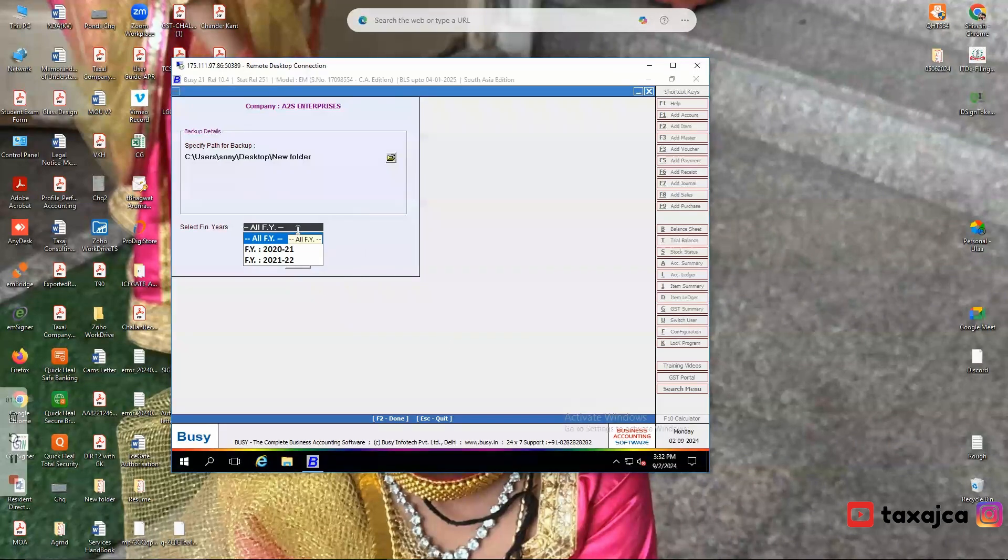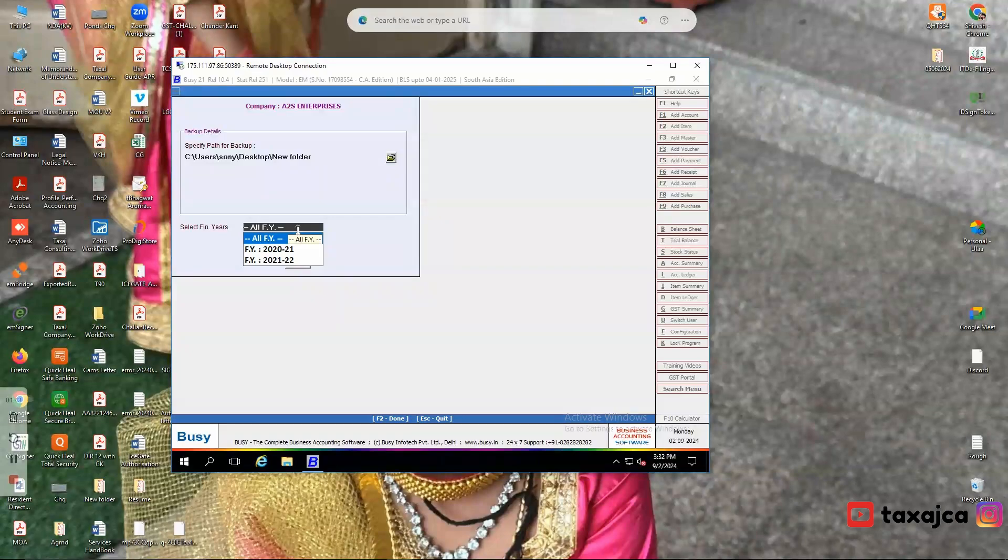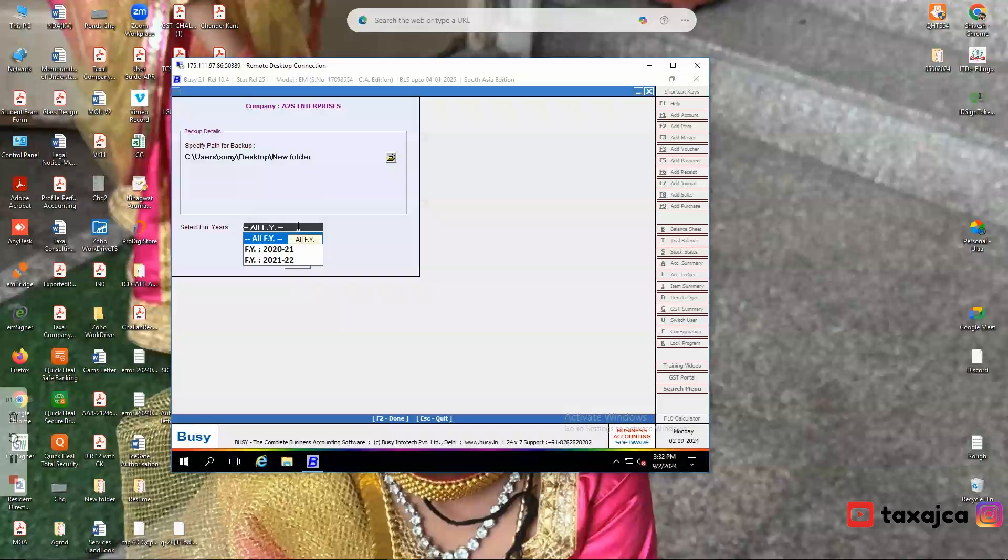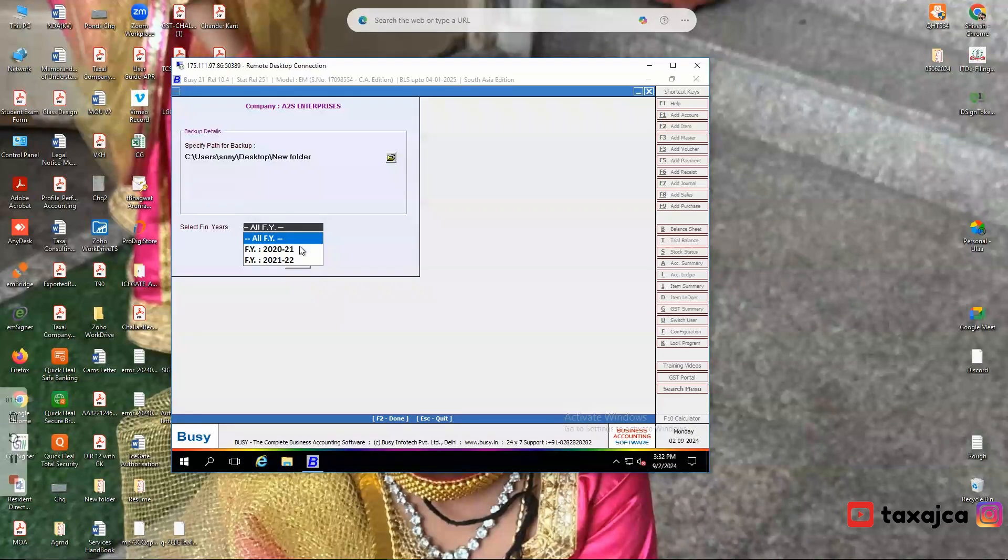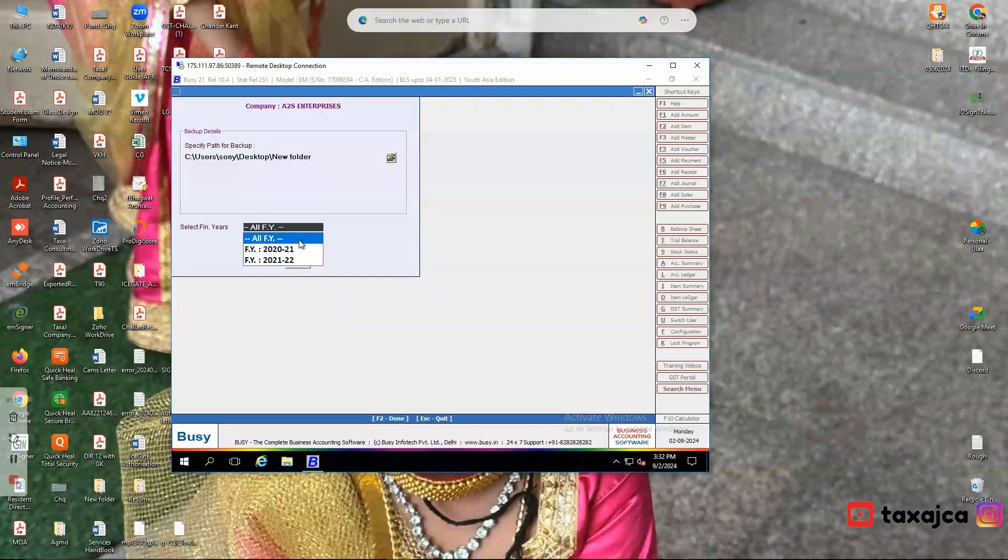Then you need to select the financial year for which the backup is to be taken. It is recommended to select the financial year as all financial years, so that the backup will be restored for all the financial years.